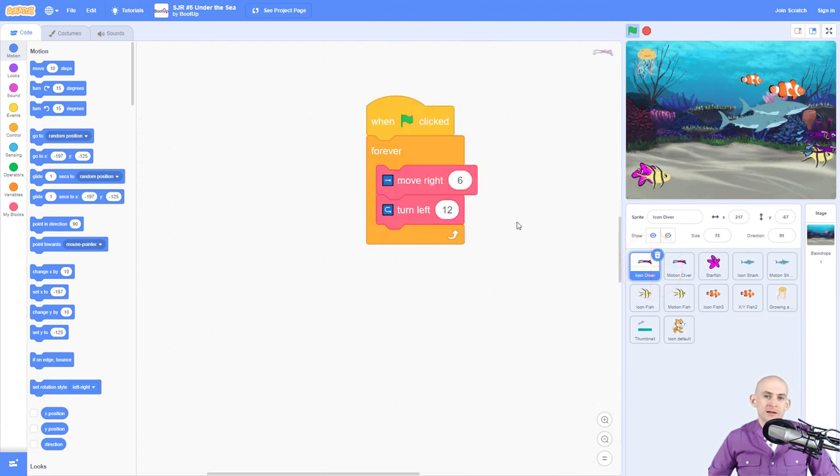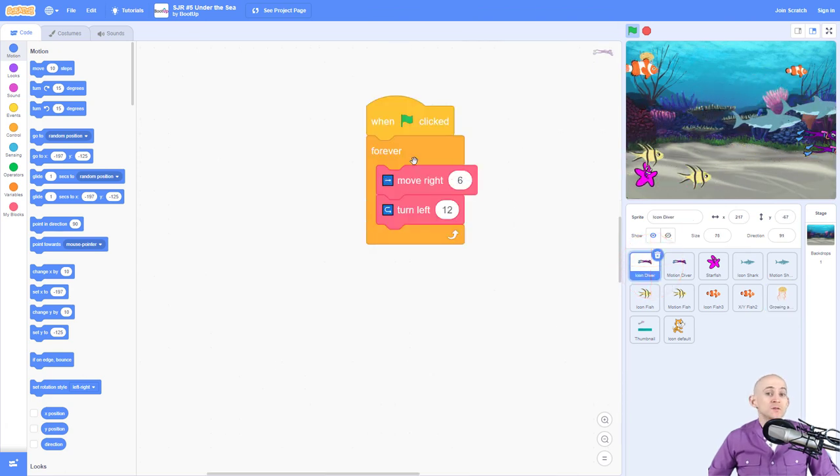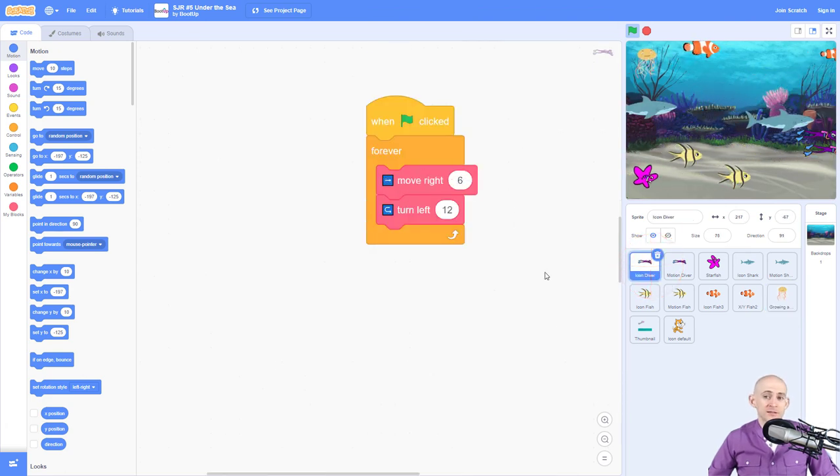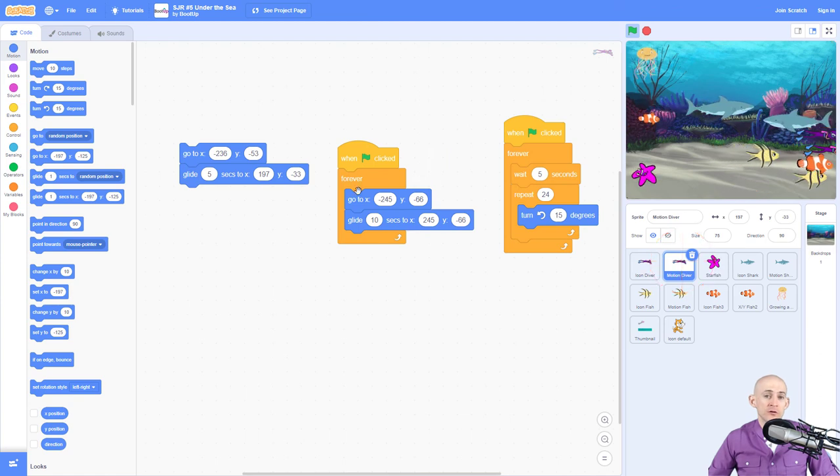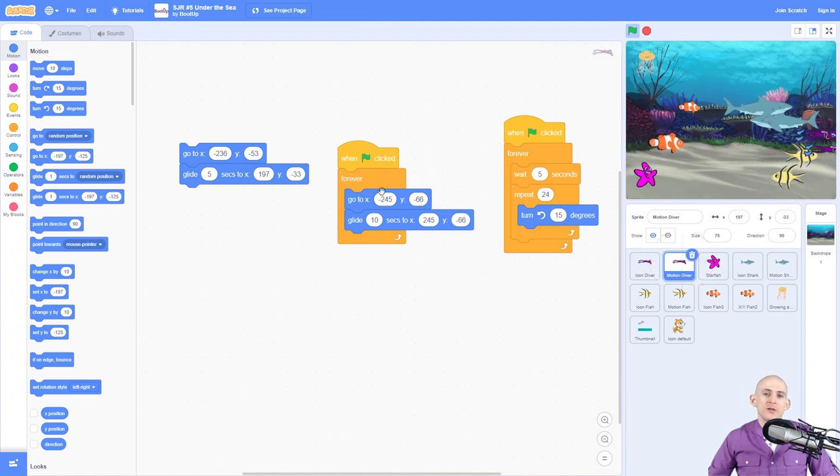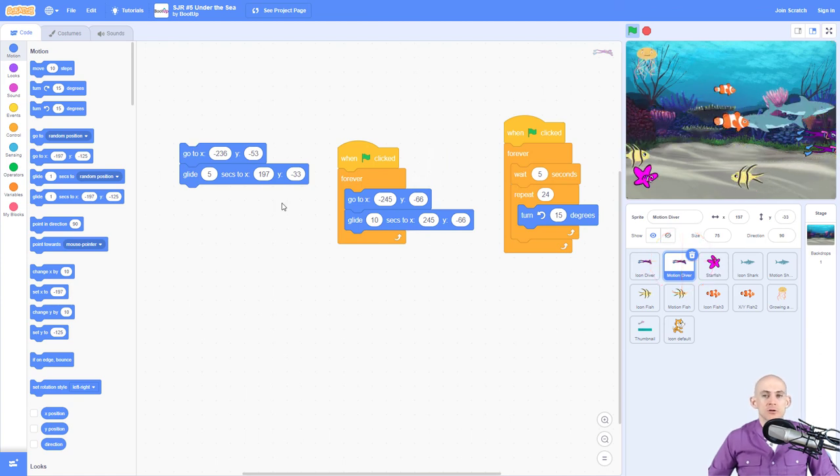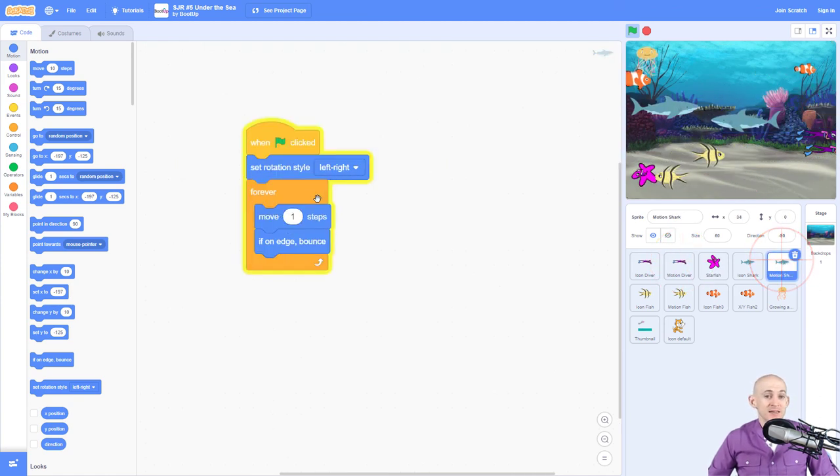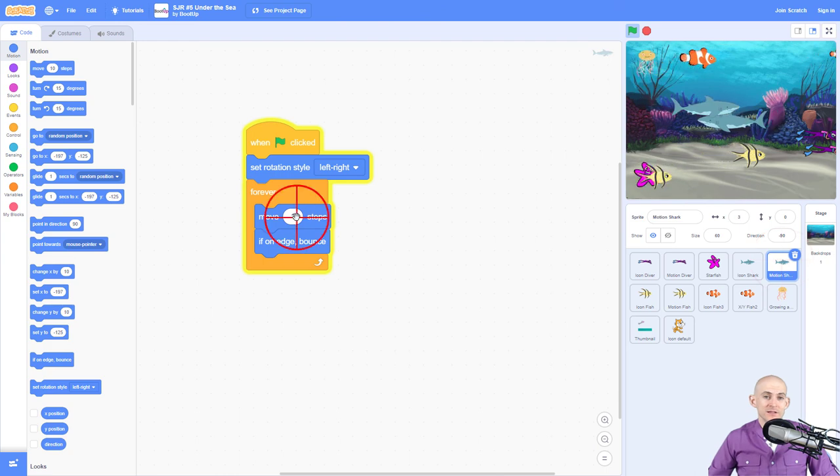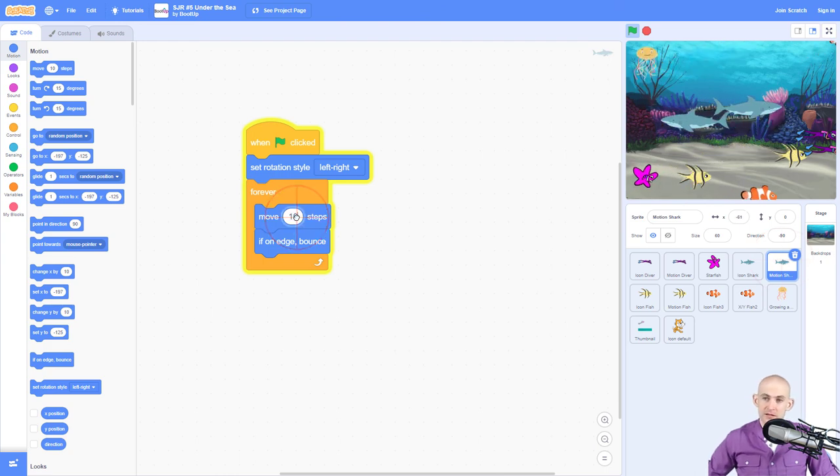Again, if you want to have it so that it's simpler, use the icon blocks. And if you want to have it so you have more control over it, then use the actual motion blocks. So that way you can change the speed, for instance, the speed of this shark.